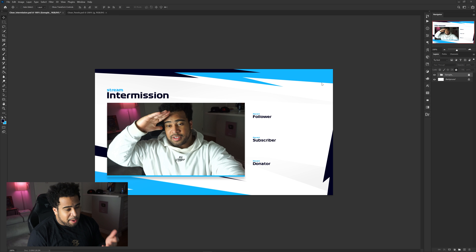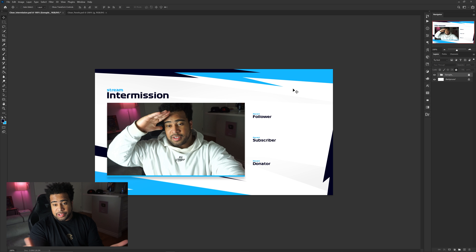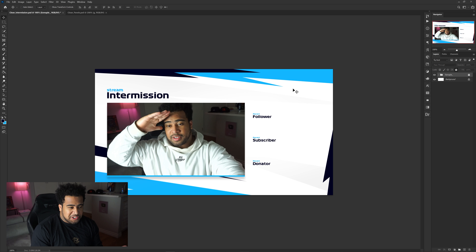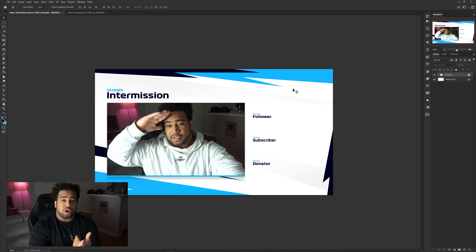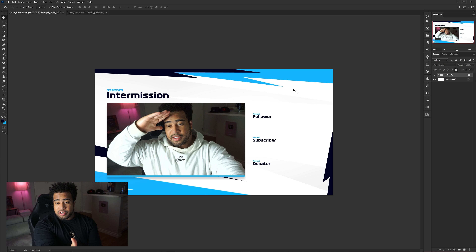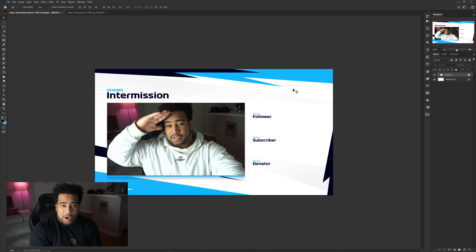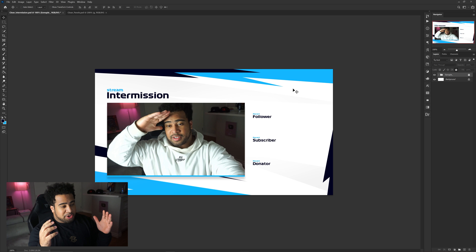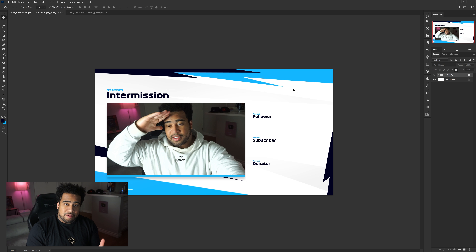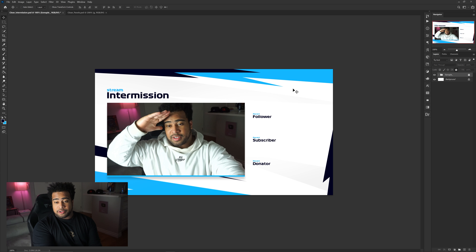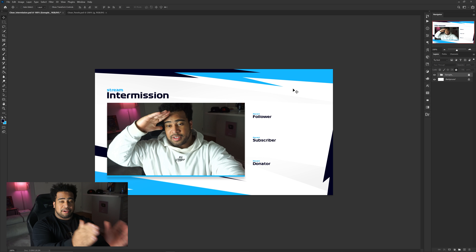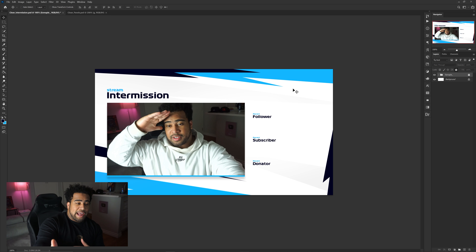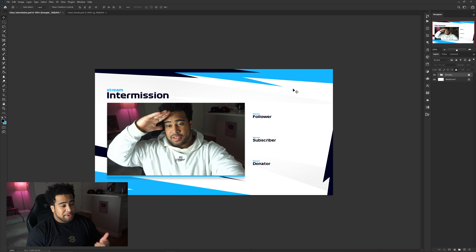Let's get started with the intermission screen. A few things to keep in mind: I'm using a dark blue and baby blue color scheme, but you can use whatever colors you want. You don't have to use a white background — just follow the same way I compose the shapes and fill your own colors in.